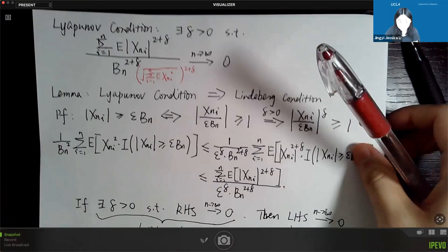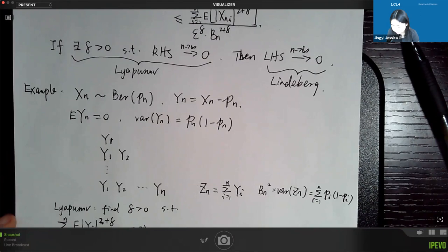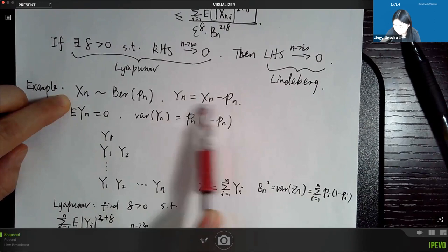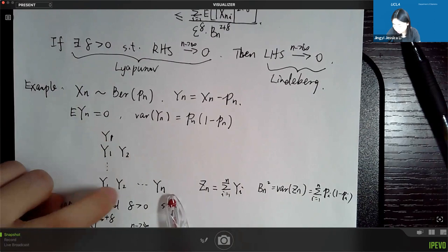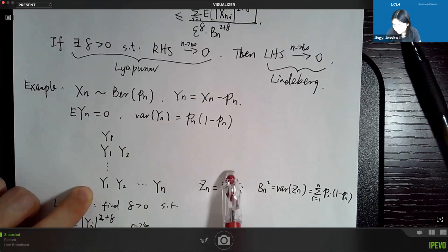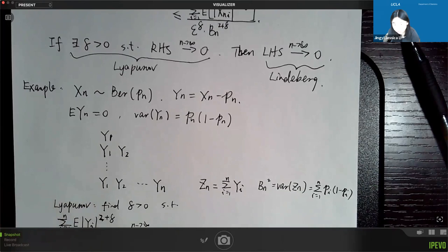Last time we started an example about an important application of the Lindberg-Feller theorem — considered as a generalized CLT. In this example, we have independent Bernoulli random variables. The approach is to first center each variable by subtracting its mean, creating centered variables yn. We write them in a triangular array y1; y1, y2; up to y1, y2 to yn, with variance of each yn denoted accordingly.